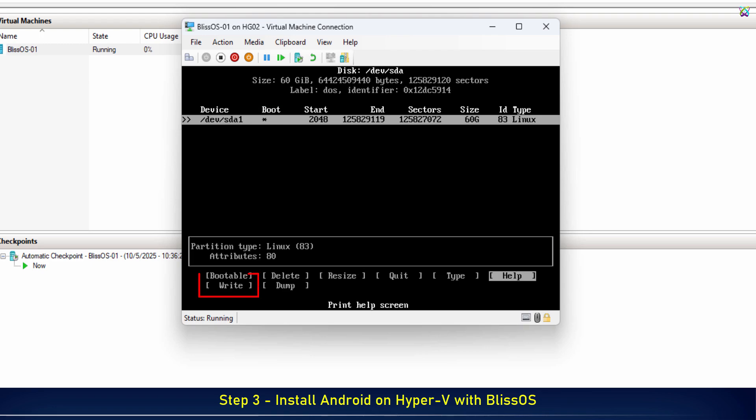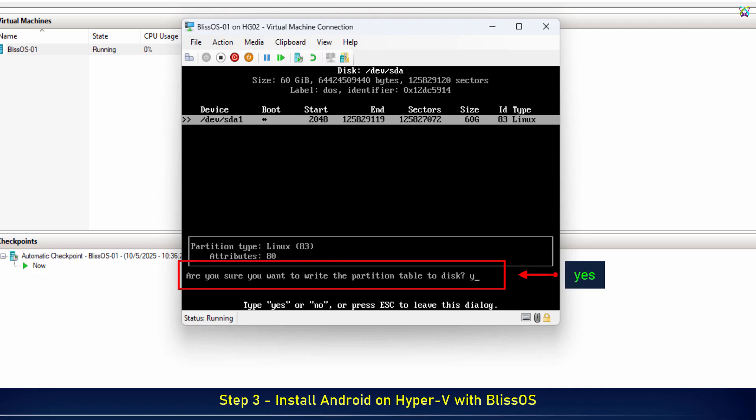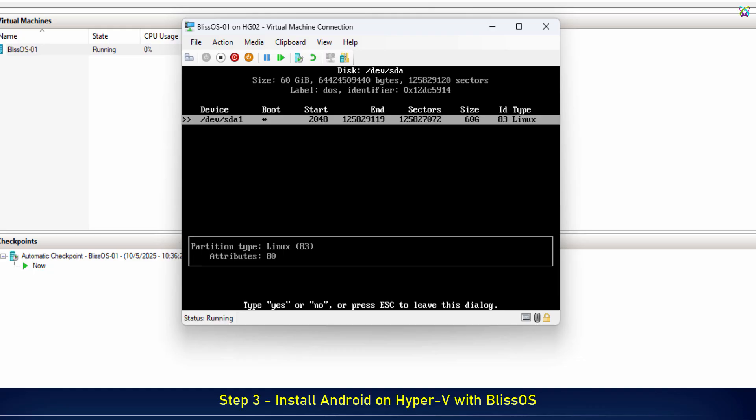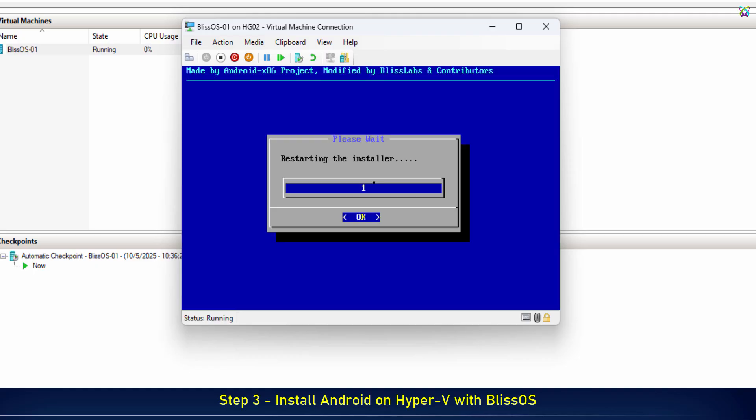Next, select Write and press Enter to save the changes to the hard drive. Type Yes to confirm and write the changes to the hard drive. Finally, select Quit and press Enter to exit the partitioning tool and continue with the installation.